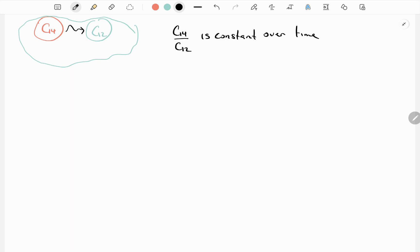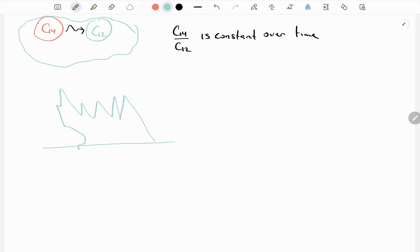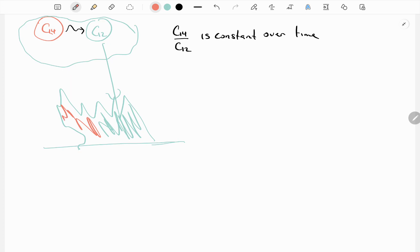So knowing this, how can we figure out how old a specimen — an animal, a plant, something that takes in carbon — how old is it? Well, the thing is that once the plant — let's do it as a plant or maybe a piece of wood — during its lifetime it's taking in some of the carbon-12 and some of the carbon-14. However, when the plant dies, it's no longer taking in carbon-14 and carbon-12, and what ends up happening is your carbon-14 gets converted to carbon-12 slowly over time.